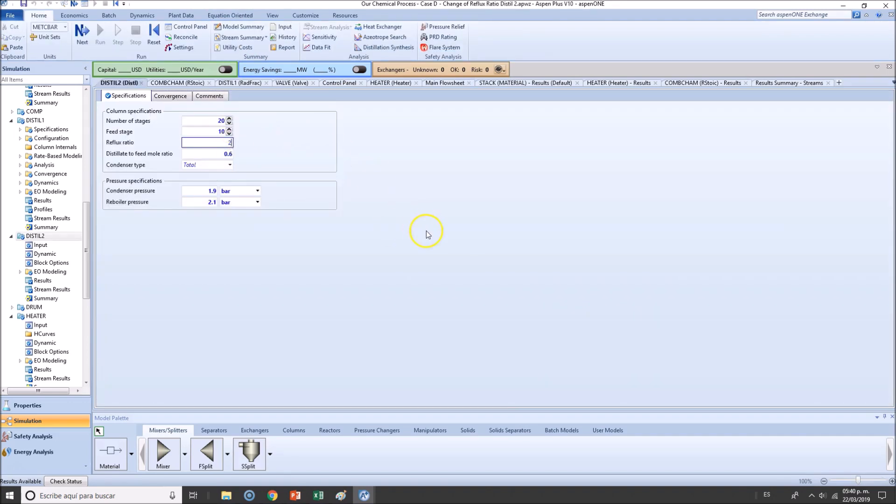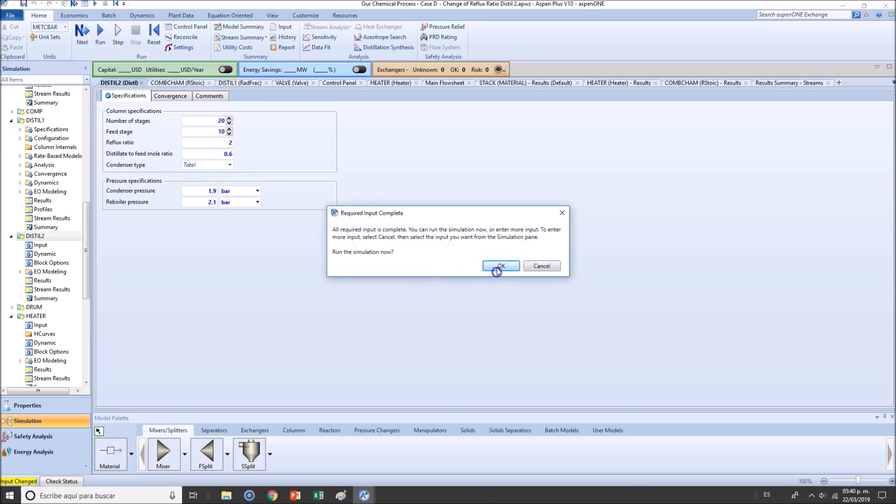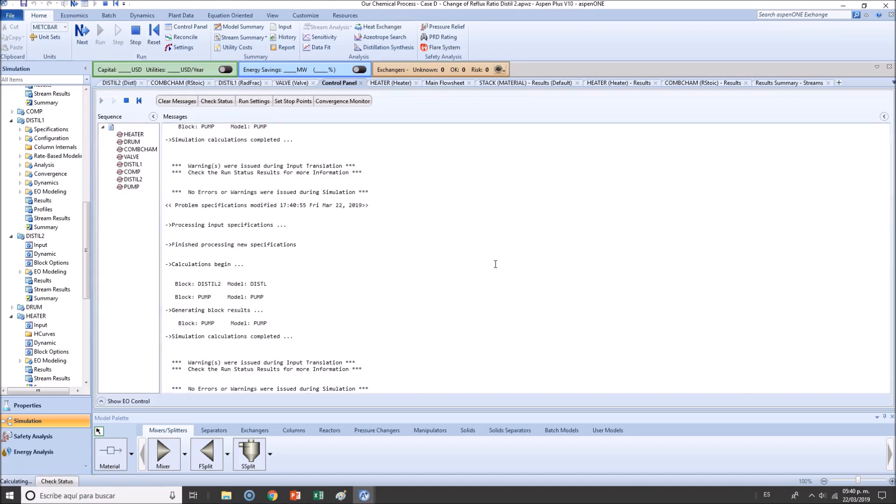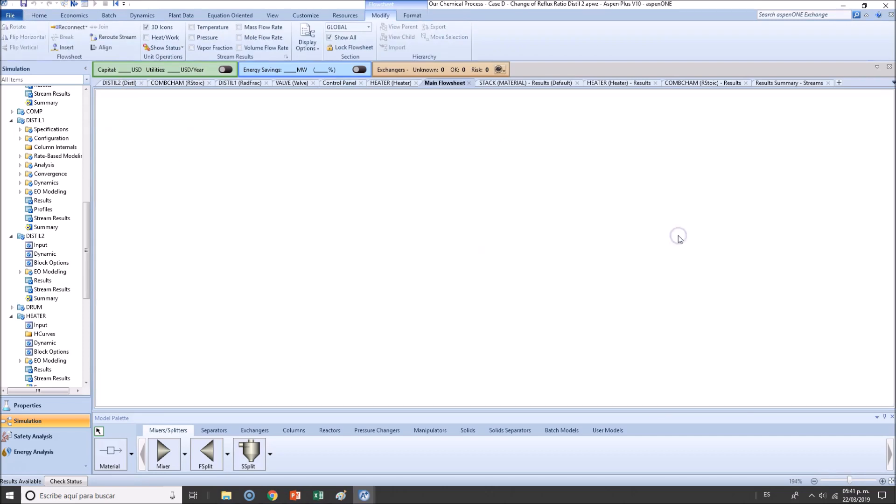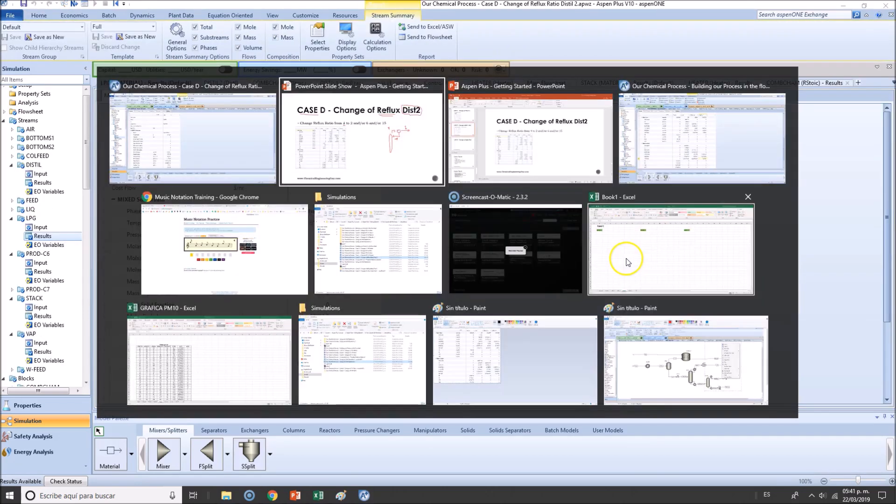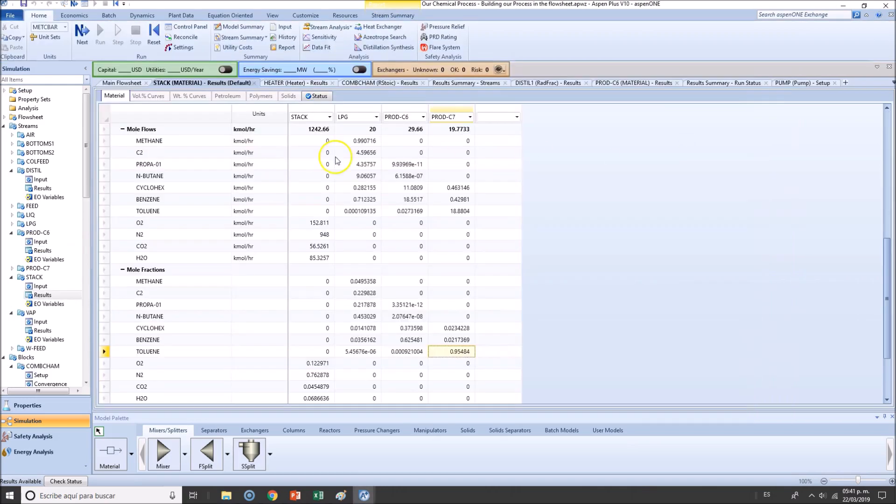So let's go for the minimum flow rate. Hopefully, yeah, no errors, no warnings. Let's verify the results with this one.